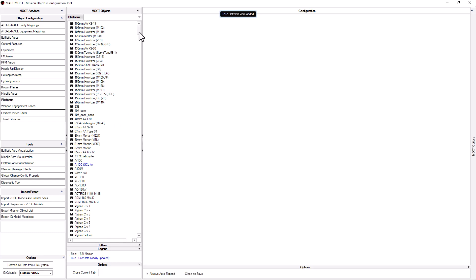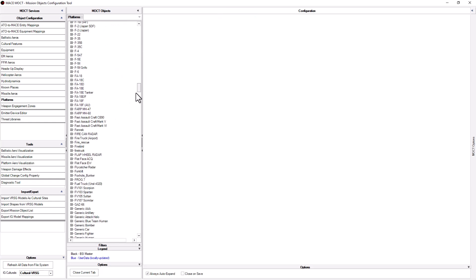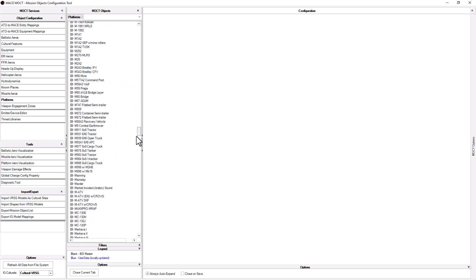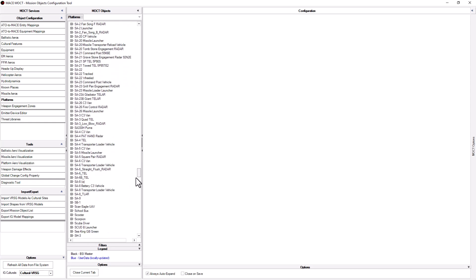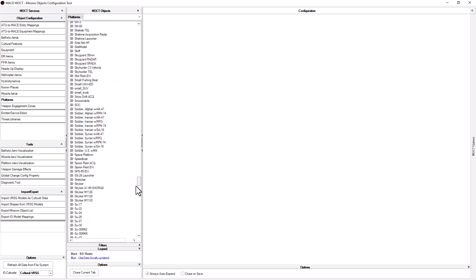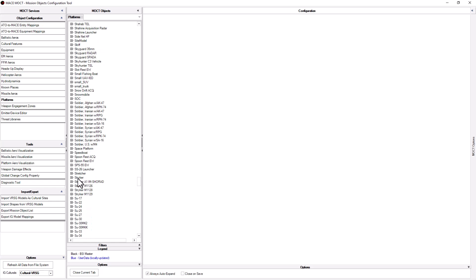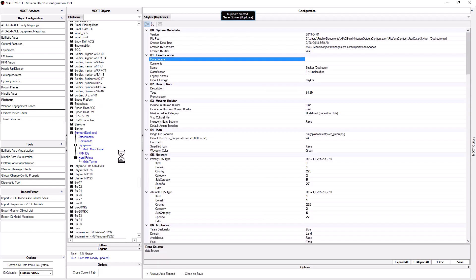Scroll down until you see Stryker. You can select any of the Stryker variants, but we will start with the plain Stryker. Right click on Stryker and select Duplicate Stryker. This creates a new platform called Stryker Duplicate and adds all its configuration data in the right hand column.